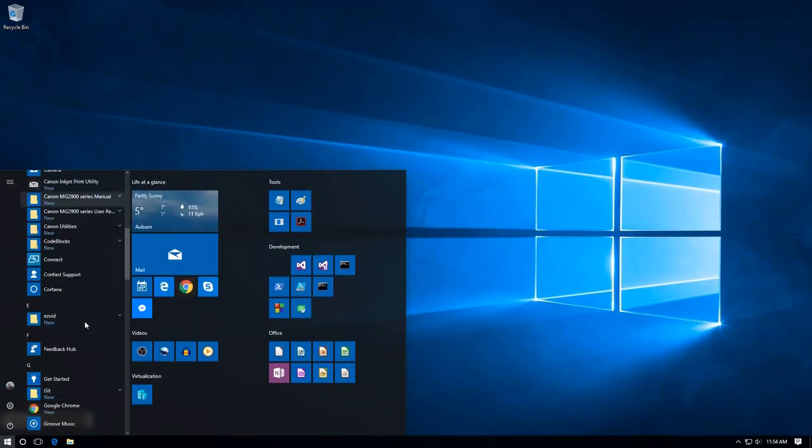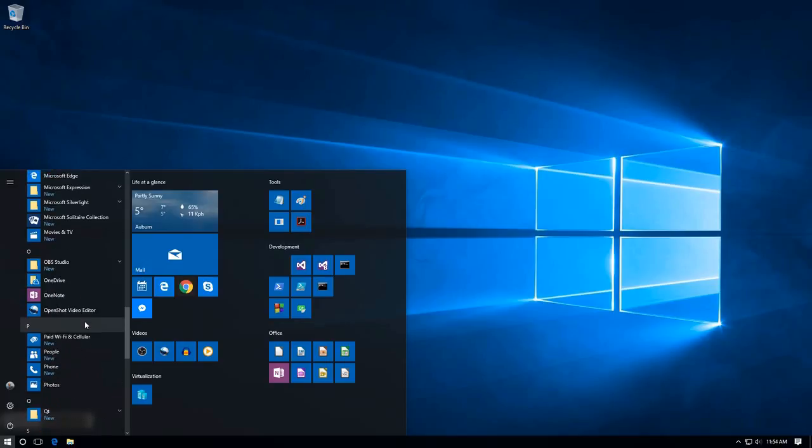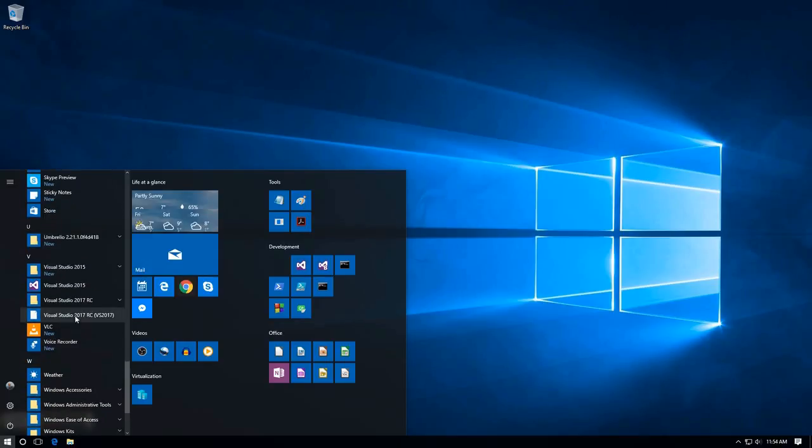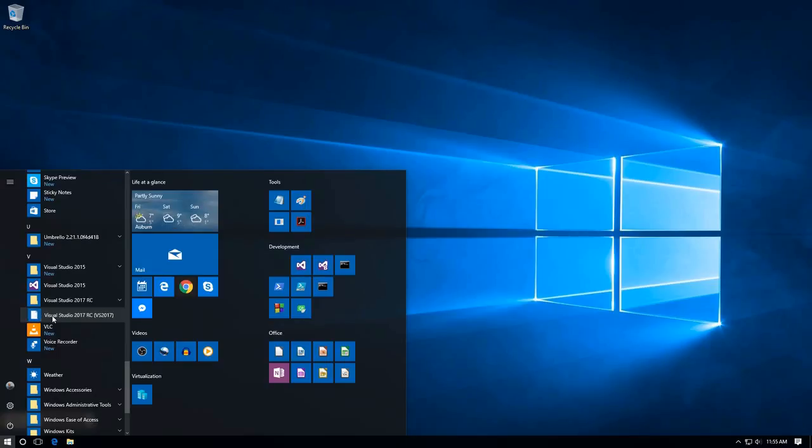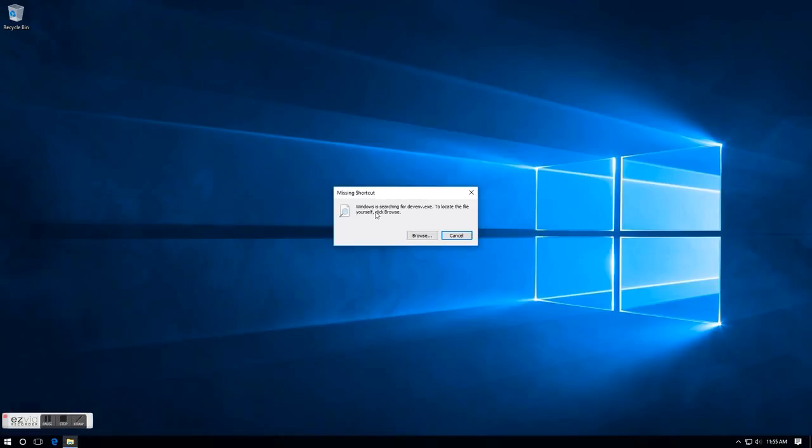Let me show you now. I did have, as you can see, Visual Studio 2017 release candidate, so the icon is still there but if I click on it you just get searching for the device.